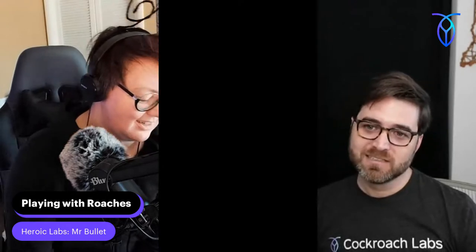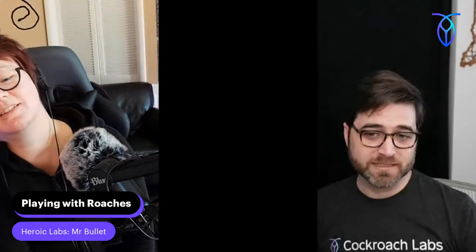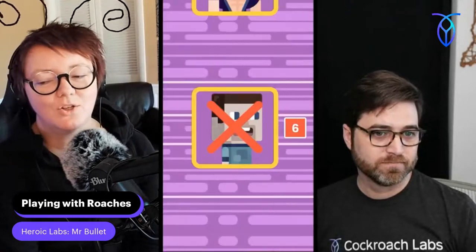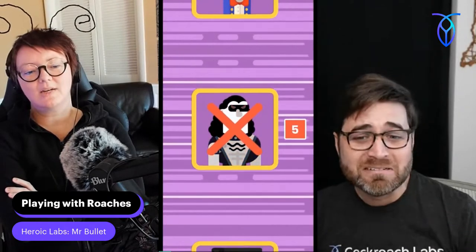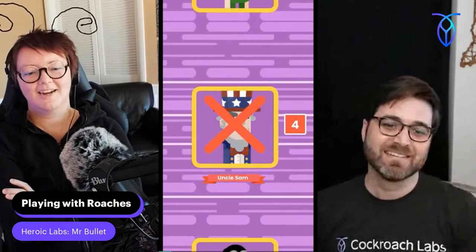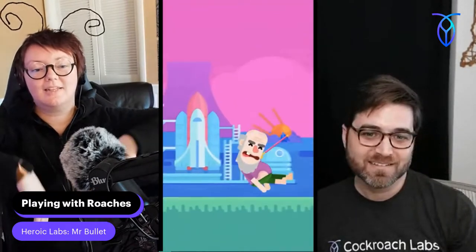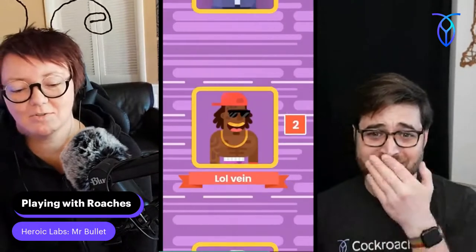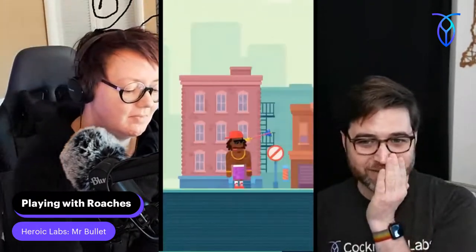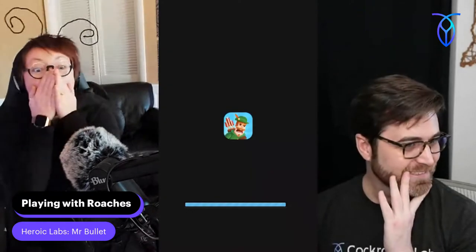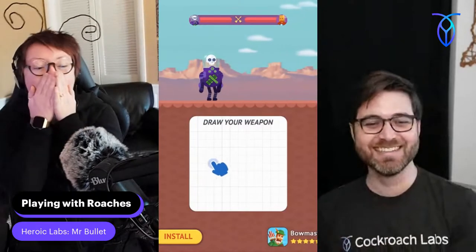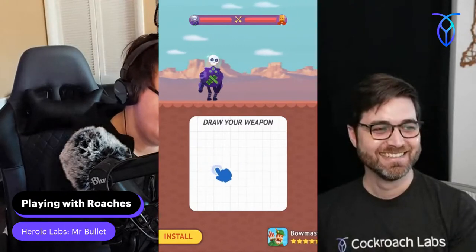Do you think somebody designed each one of these levels or is it somewhat random? Unfortunately I think someone did design each of these, but I think we're getting to the point where AI is going to start designing them programmatically.